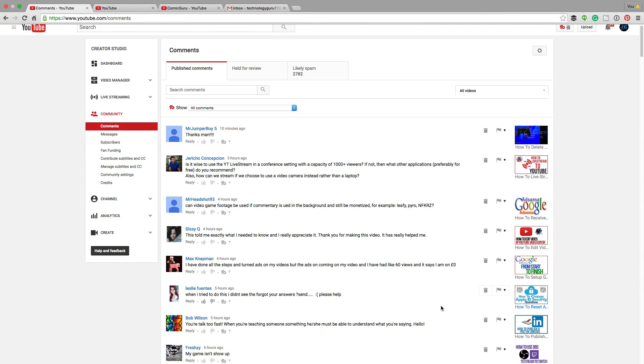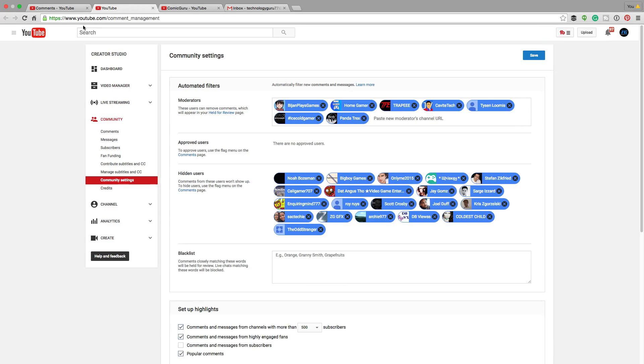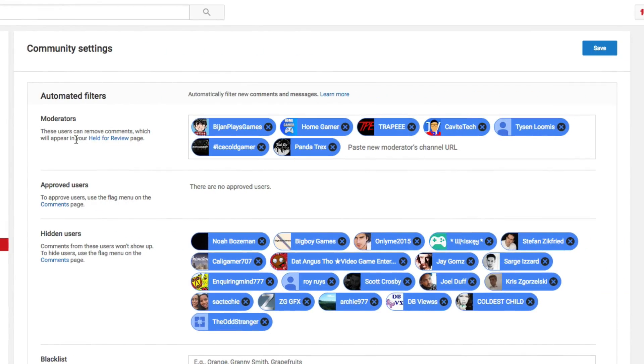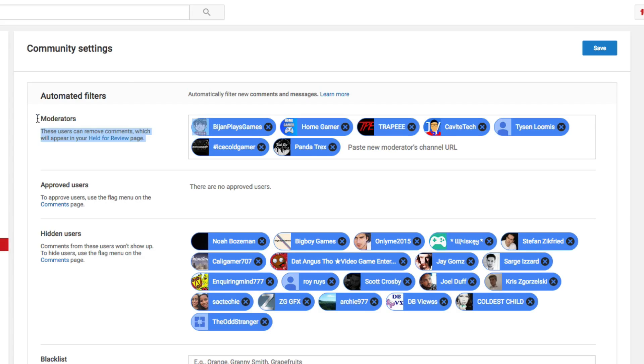Now there's another way to add comment moderators as well. If we go over here to community and then to community settings, it's almost at the bottom here. You're going to see something up here that says automated filters. The first option or first box is going to be moderators, as you can see right here.